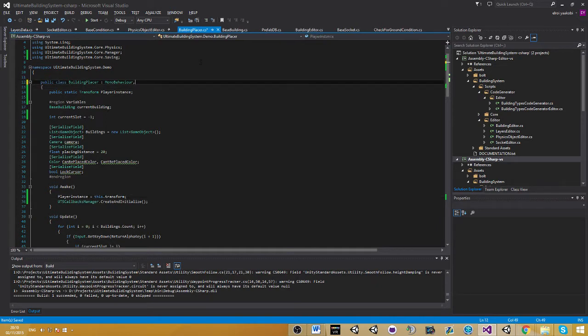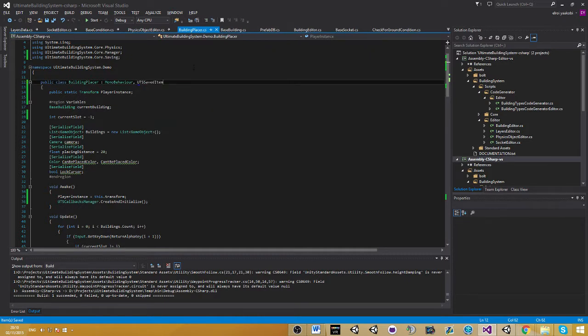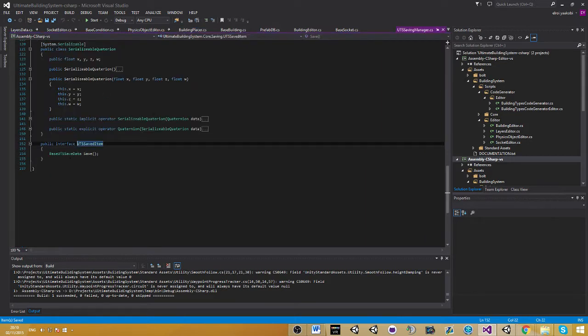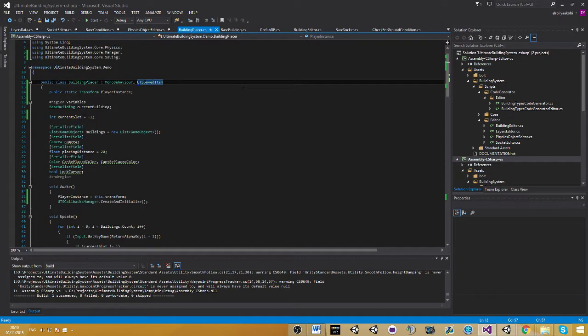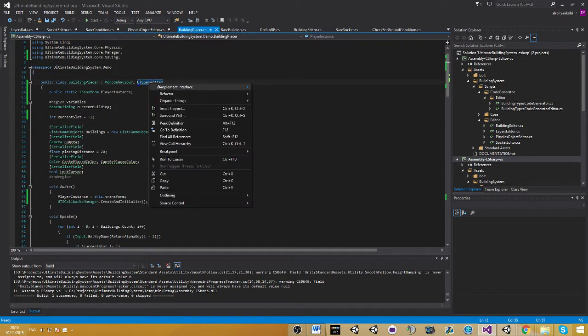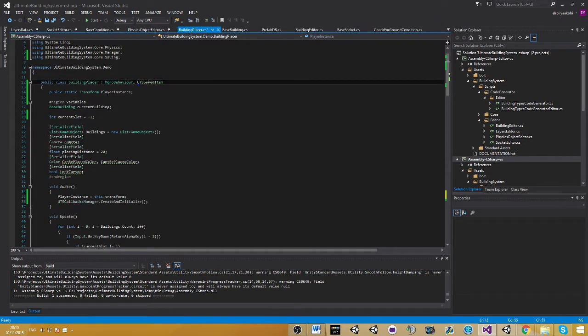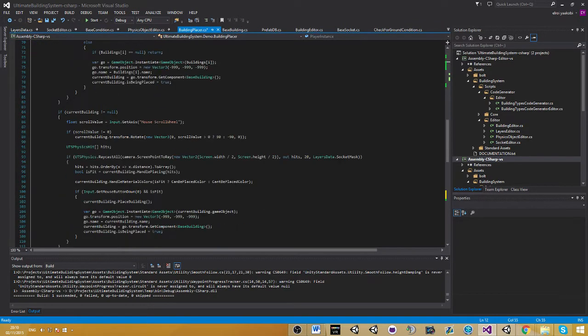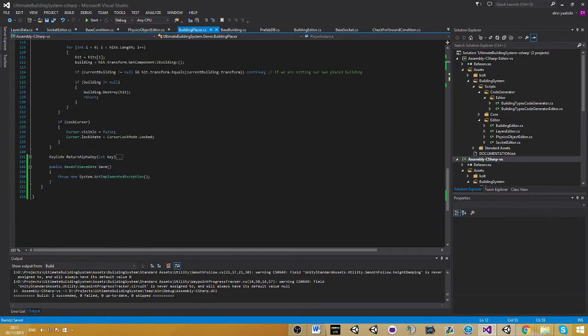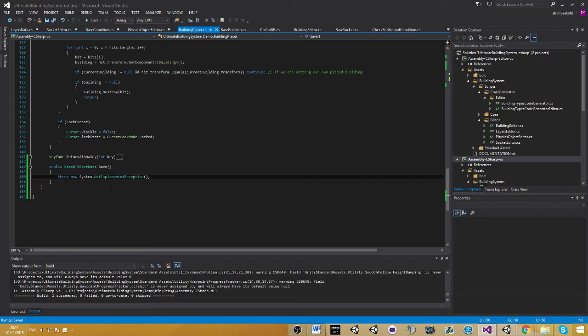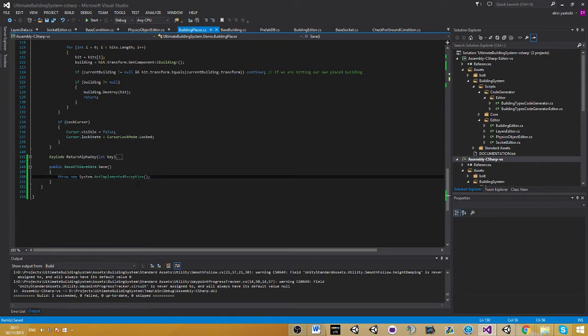The only interface actually is the UTS saved item. This interface, if you want to go into it, has one method which is save. We need to use this method to basically save our data, and the system is going to take the data and save it into a file. The interface is a way to allow the system to know what items in the scene currently are supposed to be serialized and saved into a file.